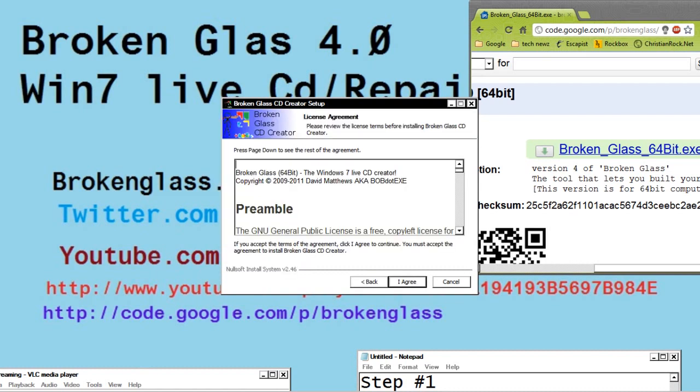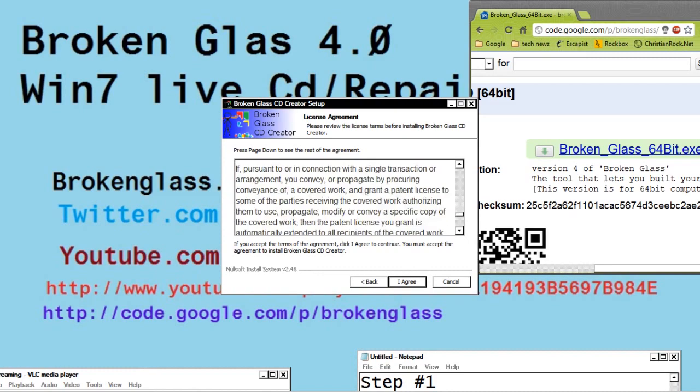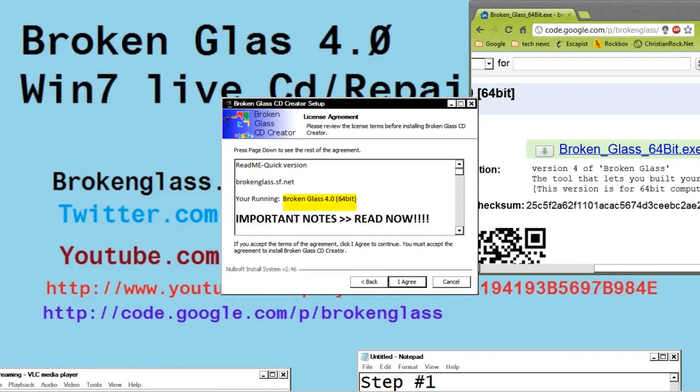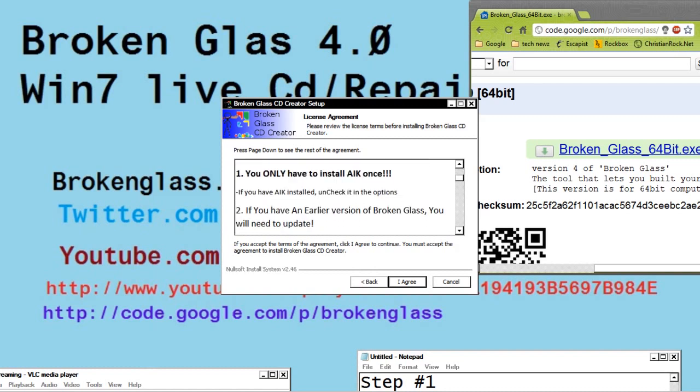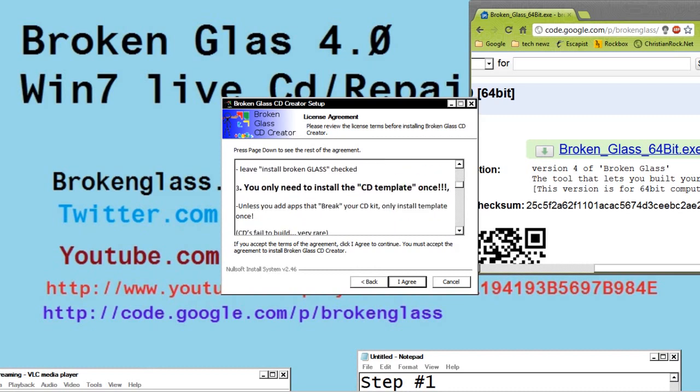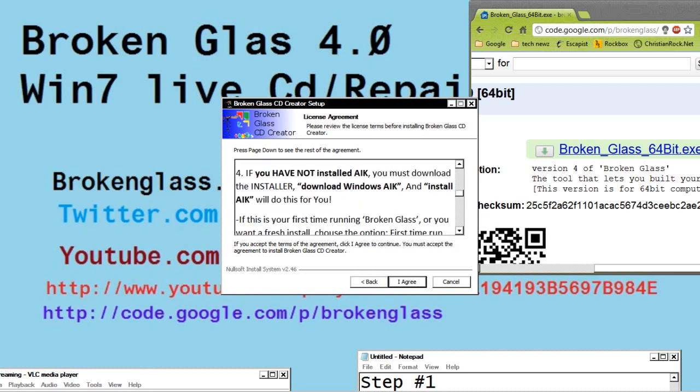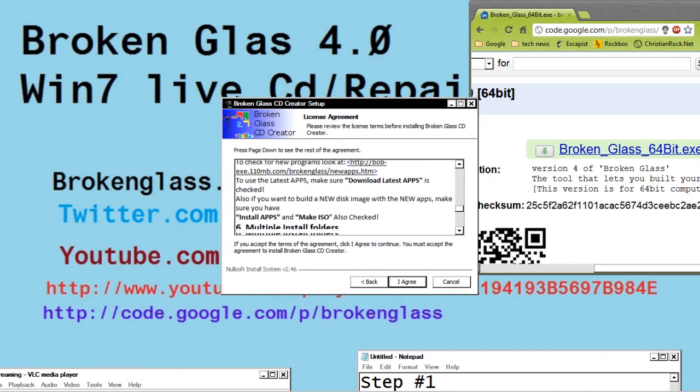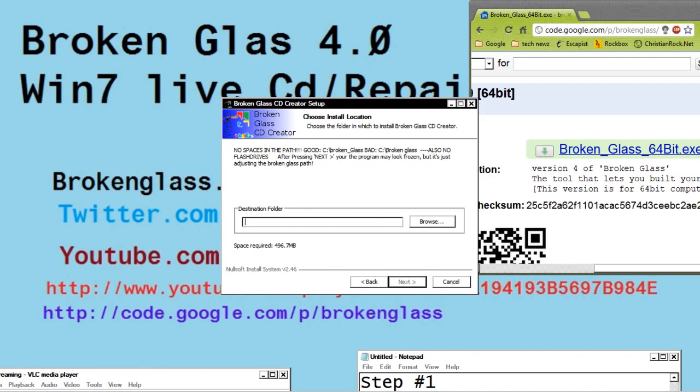And here's the license agreement, all the general stuff. And here's the readme file, it tells you what version you have, and that you need to install Windows AIK, but you only need to install it once. So no matter how many times you use this program, you only need to install Windows AIK once. It's probably one of the most time-consuming things, but you only need to do it once.